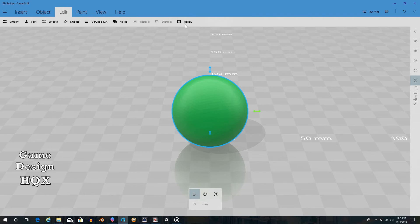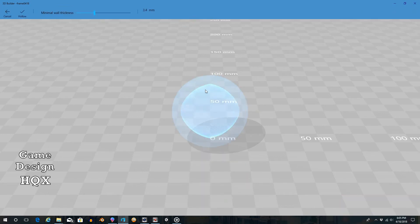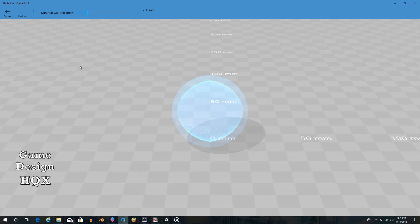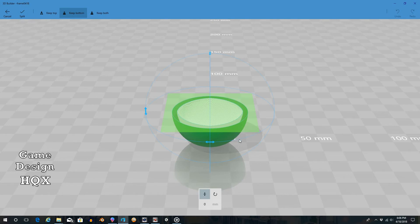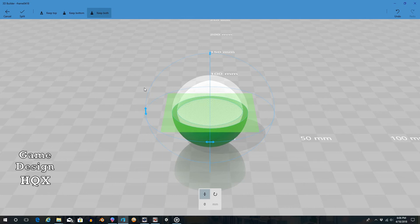We'll go to Edit, then Hollow. This time it's more evident because you can definitely see the blue in there. It's a little bit thick, so we want to make it a little bit thinner, then click on Hollow. Again you can't tell that anything's been done until you splice it. Let's go ahead and go to Split - now it is more evident that it is hollow. Maybe you want to select Keep Both because it could be like an egg that opens, or a coconut.